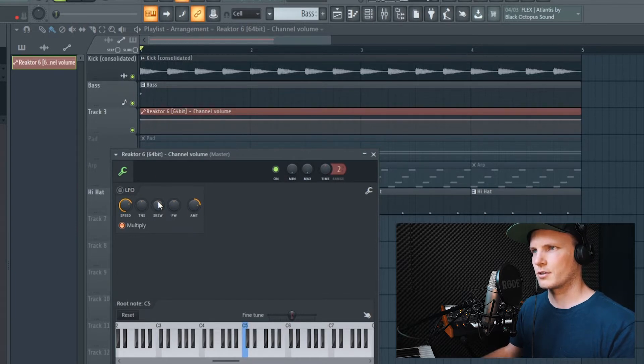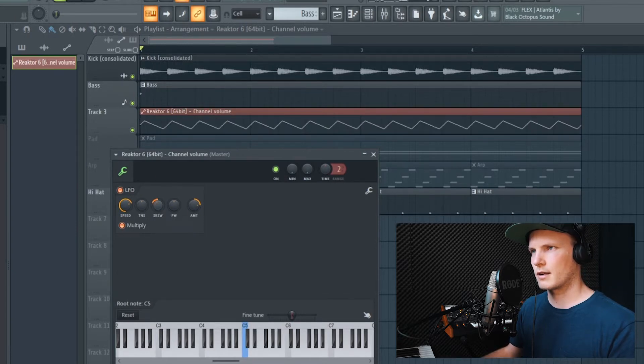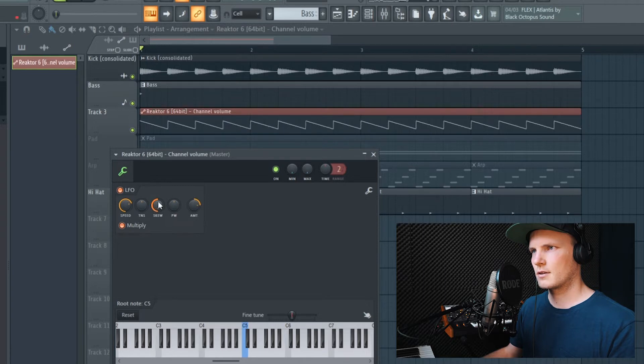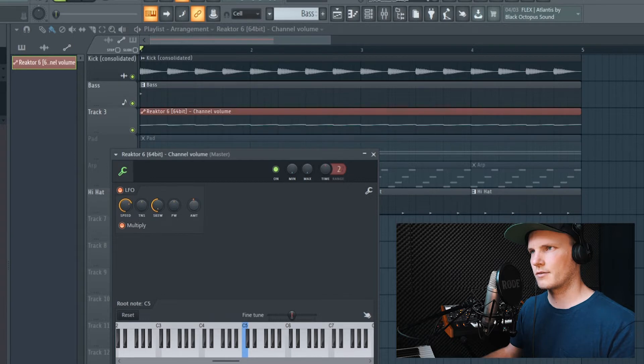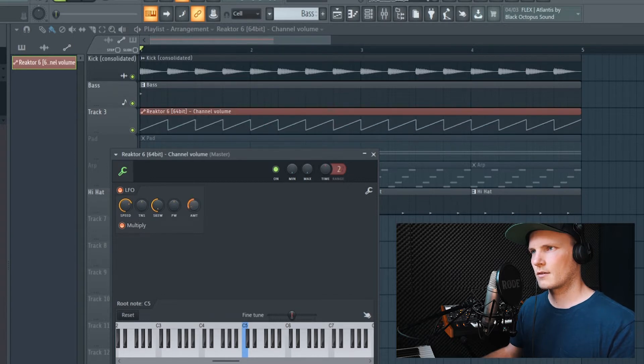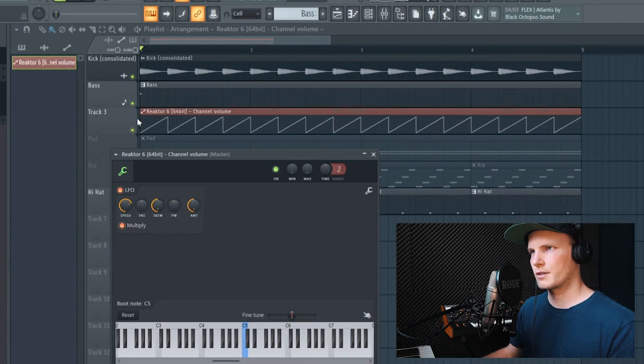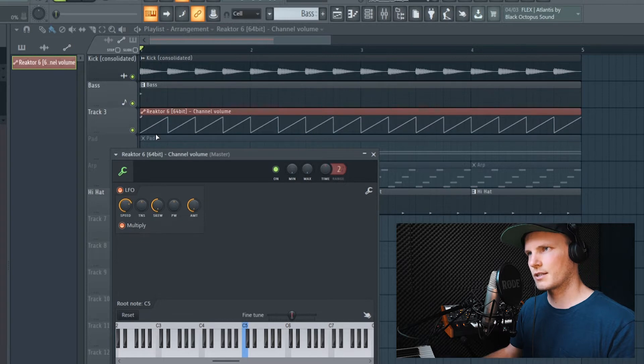And if you turn the skew all the way to the left, you can see that it's changing right here. And then the amount also to the left, you can see that a sidechaining pattern is formed right here.